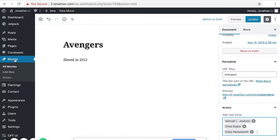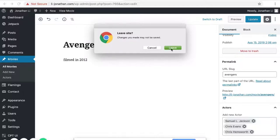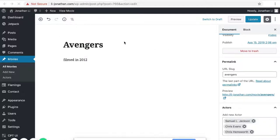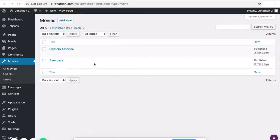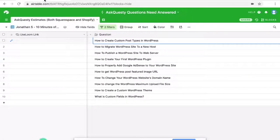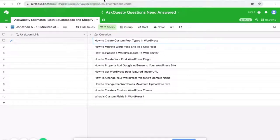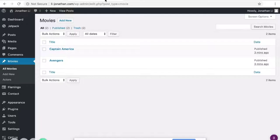So that is the general gist of how to create custom post types in WordPress.